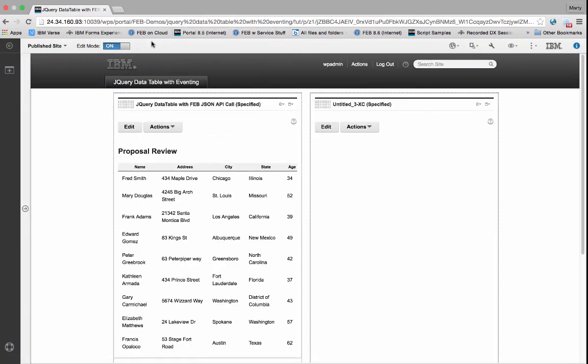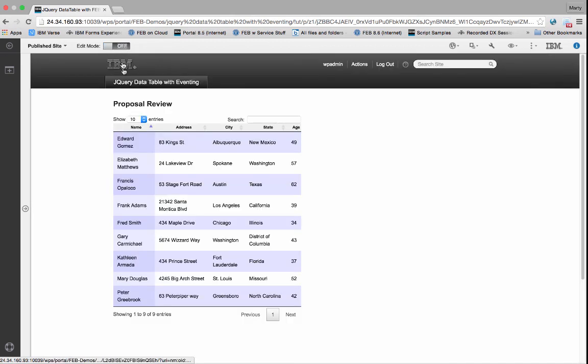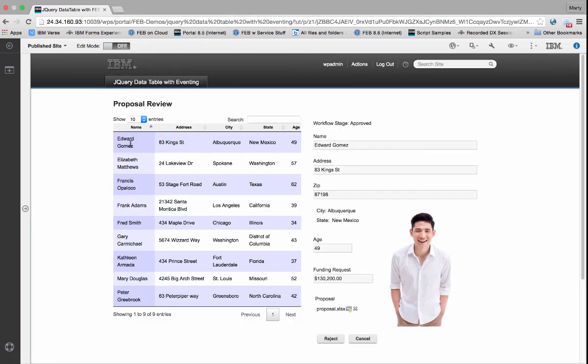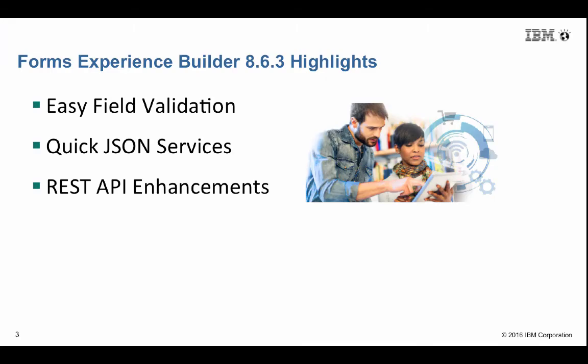So that's a quick look at some of the highlights from Forms Experience Builder 863, the easy field validation services, the quick JSON services, and now the enhancements with the REST API. Thank you.